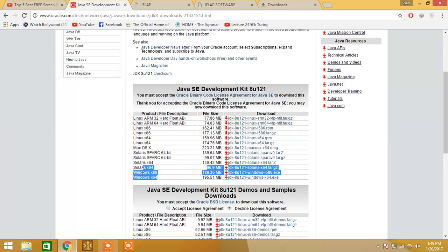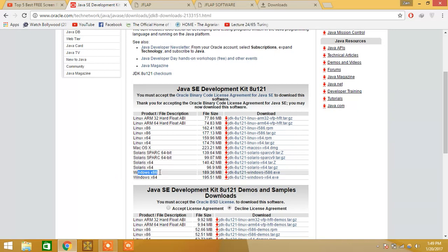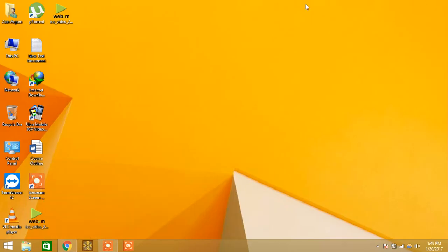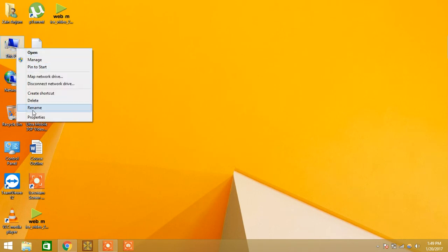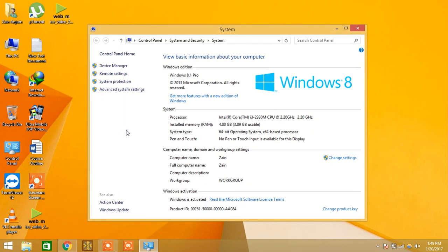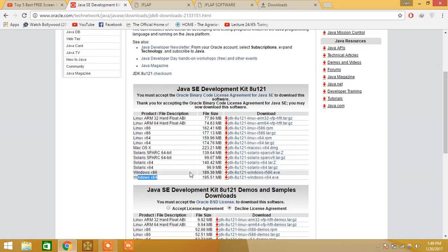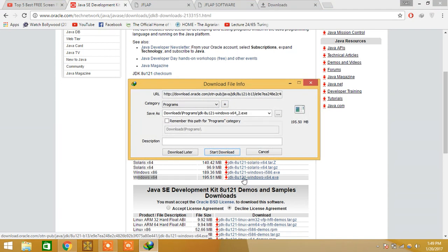After accepting the license, we need to download JRE for 32-bit or 64-bit. Two versions are available — this is the 32-bit version and this is the 64-bit version. If you are using Windows 32-bit, download the 32-bit version; if you are using 64-bit Windows, download the 64-bit version. You can check your system — here you can see it is a 64-bit operating system.